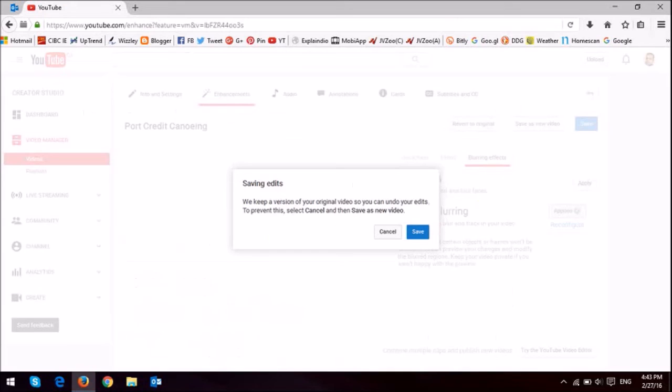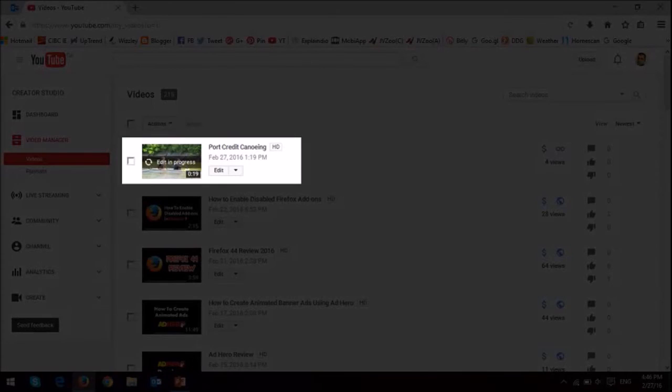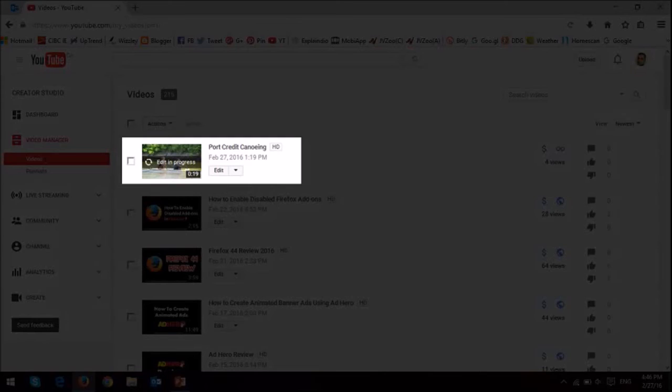If you use the save button, you will get this message indicating that you can still undo the edit. Now, depending on the changes that you've made, it could take a little while for the edit process to complete.